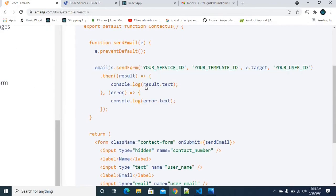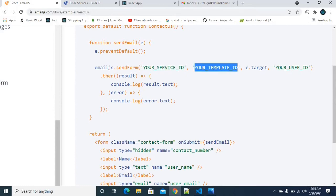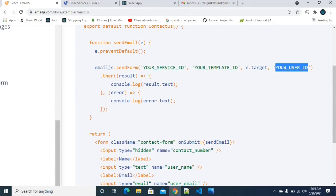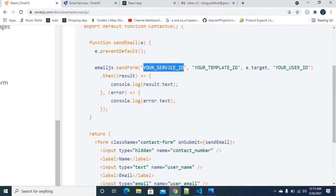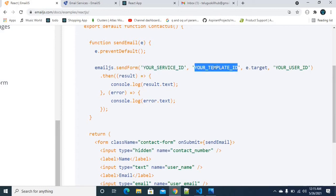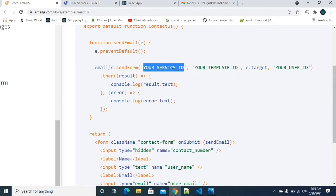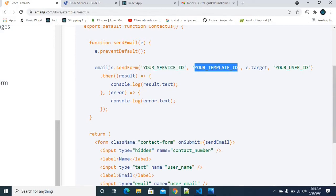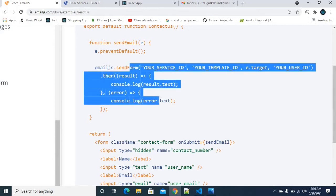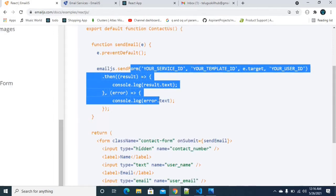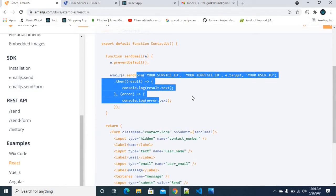There are 3 different variables we need to configure: User Service ID, User Template ID, and User ID. Every individual user will need to add their own values for these 3 variables. Once configured, when we submit the form, I will receive the email in my mail.